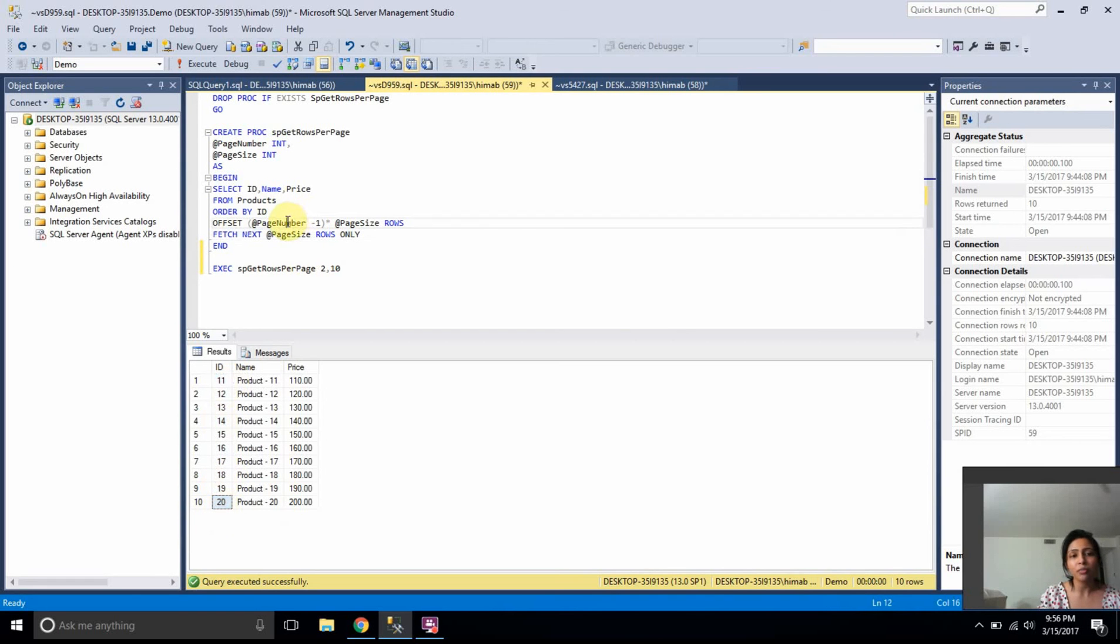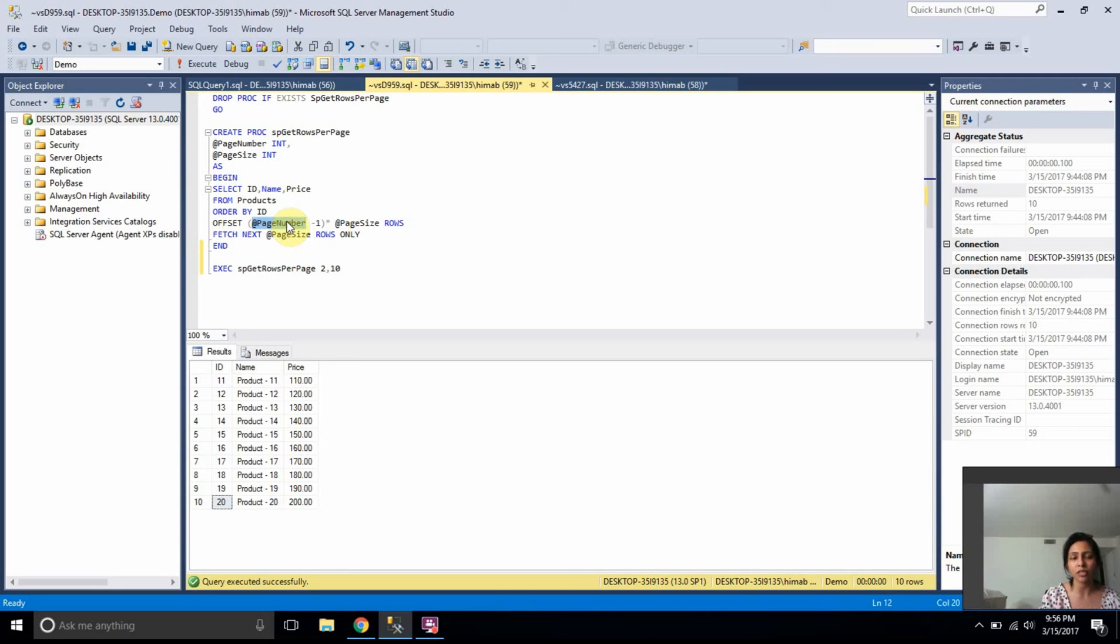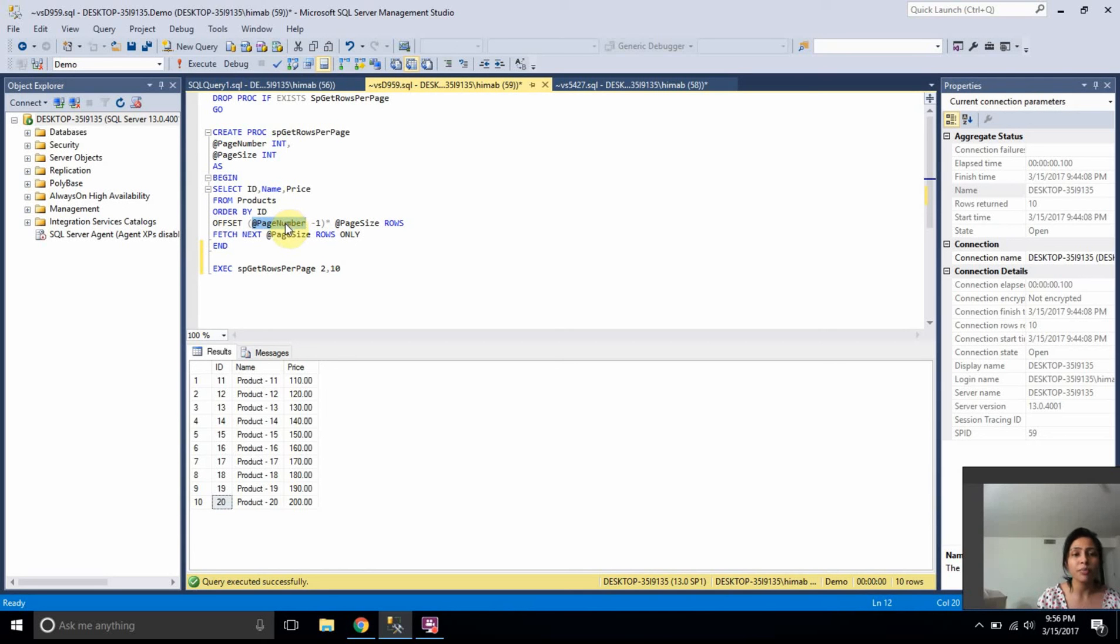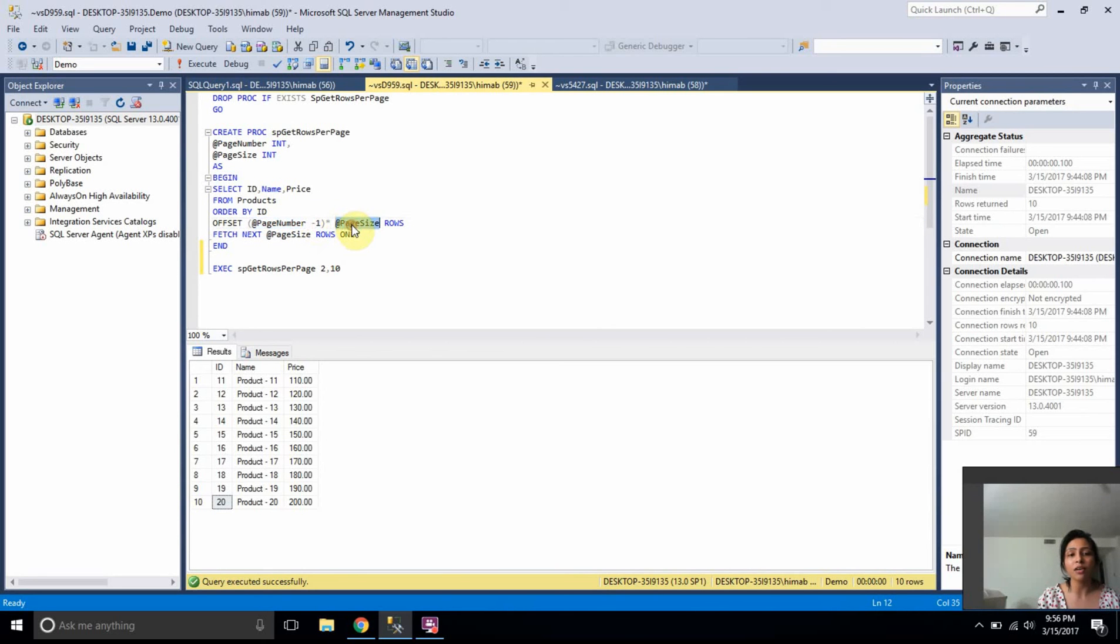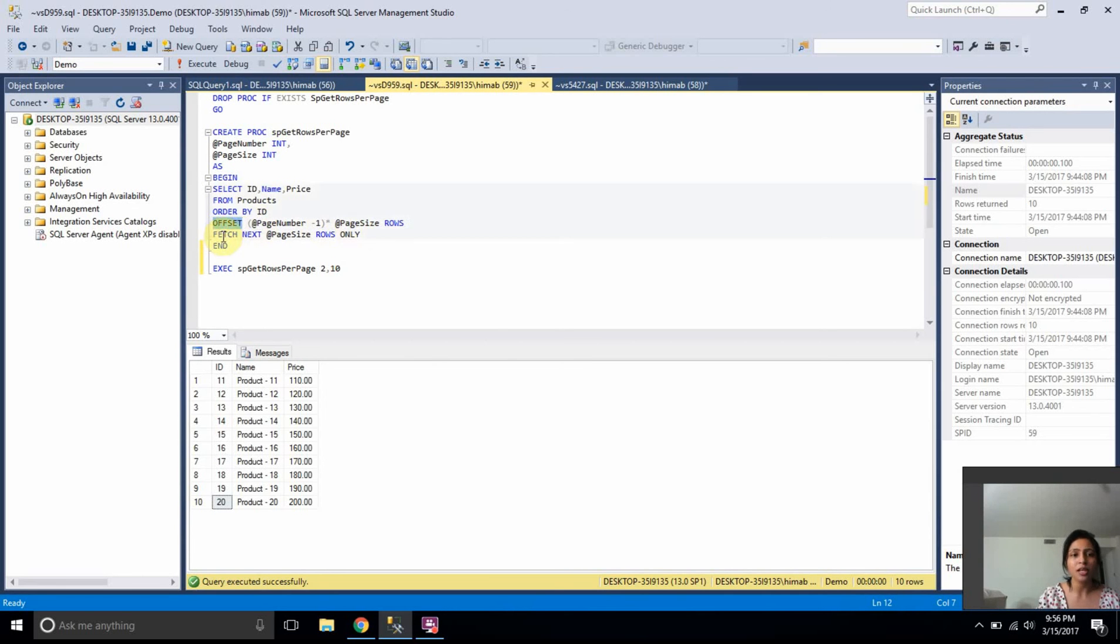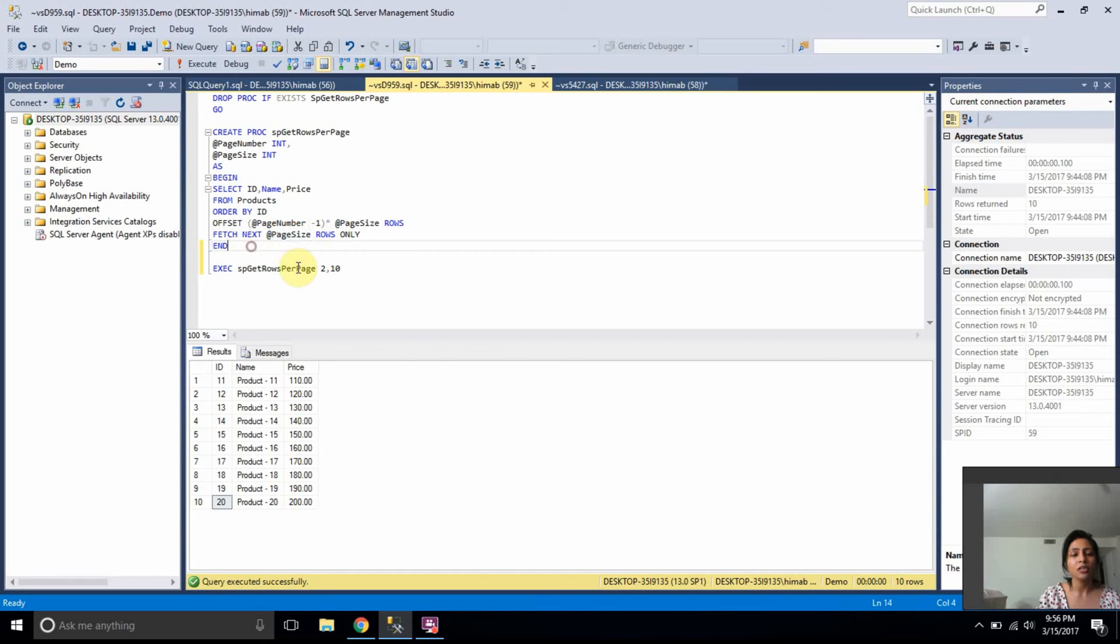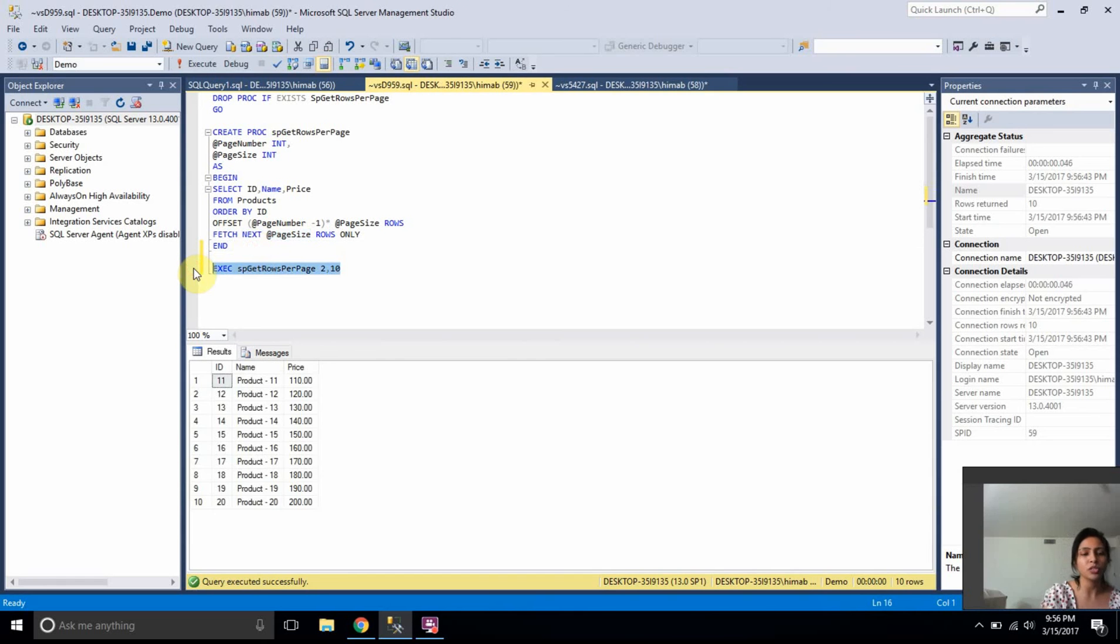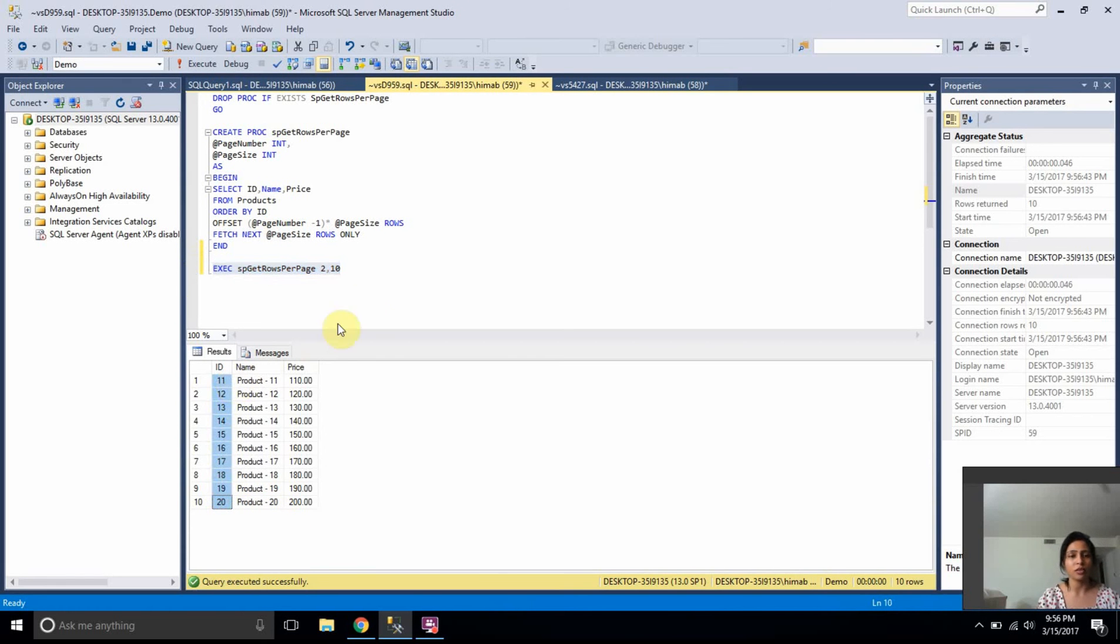the page number should be two because I'm skipping first 10 rows, which would be the rows in the first page. So from 11 to 20, the records would be in second page. So the page number is two and two minus one is one. And then I want to have 10 records per page. So one into 10 would be 10 rows. So I'm saying offset 10 rows and fetch next 10 rows. So because the page size is 10. So when I execute the stored procedure, I get exactly the same result we saw in the previous window.